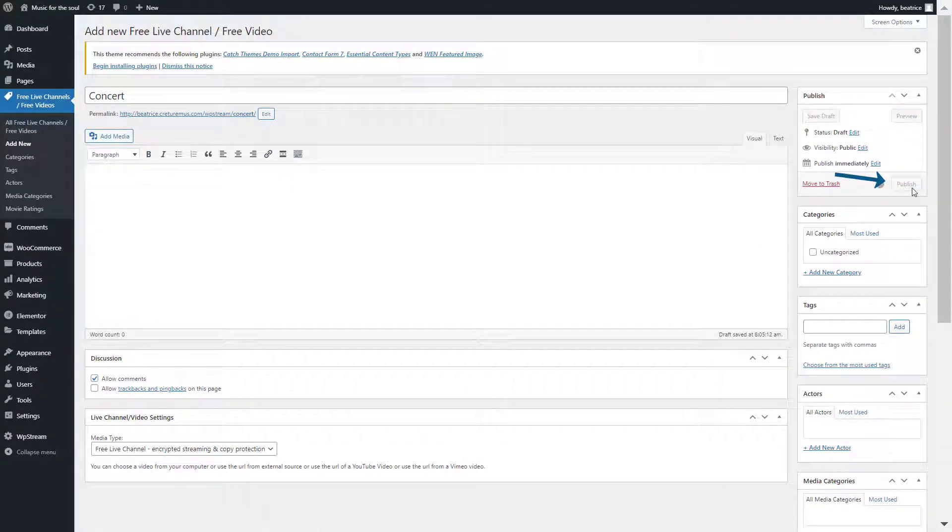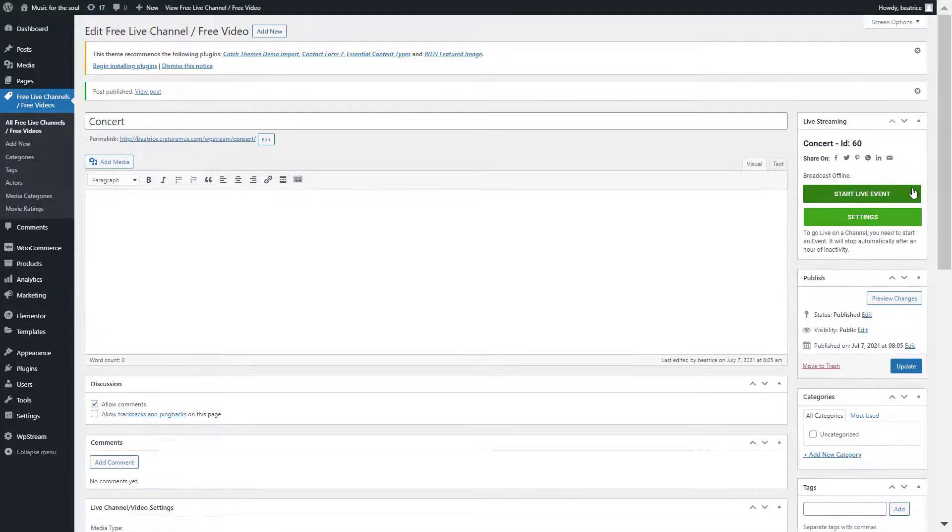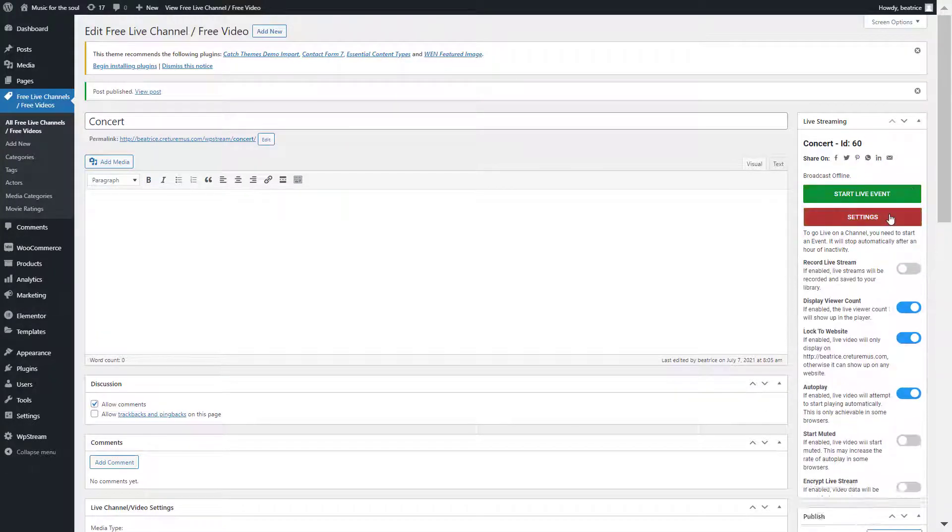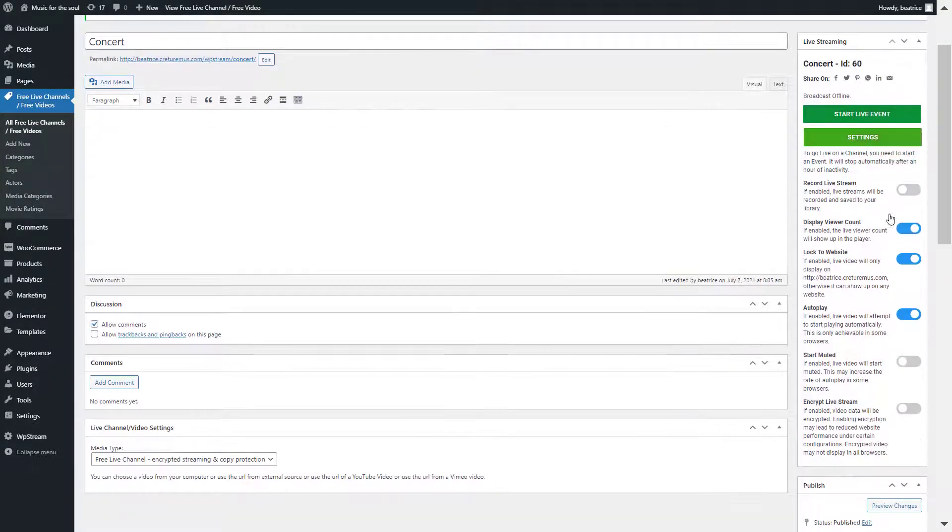Under settings you can choose to record your live stream if you wish to. I'm not doing that. I'm just going to start my live event.